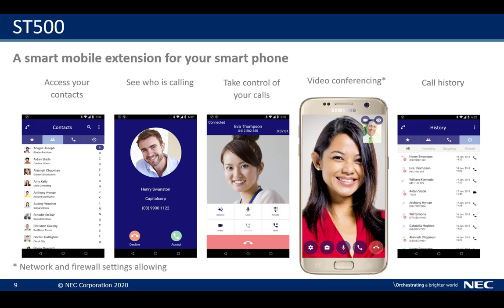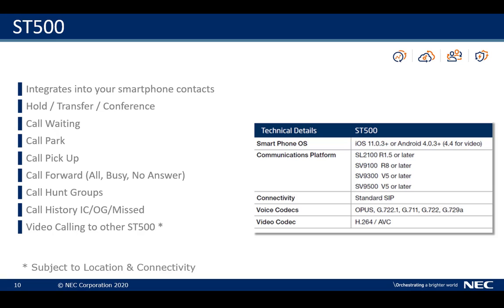Within the application you get the call history. It enables us to really integrate your smartphone with your contacts and make life easier for the user. You can hold, transfer, call waiting, call park — a whole host of features. You can be part of a hunt group, a ring group, etc. And on the right-hand side is some of the technical details of the devices and operating systems that we support, as well as the SL2100, SV9100, 9300, and 9500 versions that this application works on.